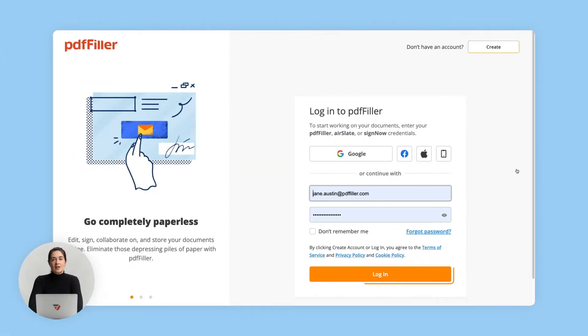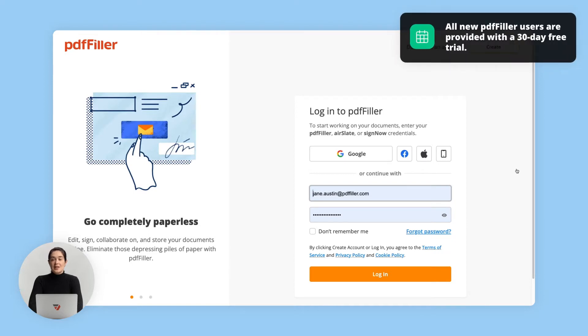Welcome to PDF Filler! Let's see how you can convert any PDF file to a JPEG image online. To begin, log in to your PDF Filler account or register a new one. It only takes a few clicks and doesn't require downloading or installing anything on your computer.